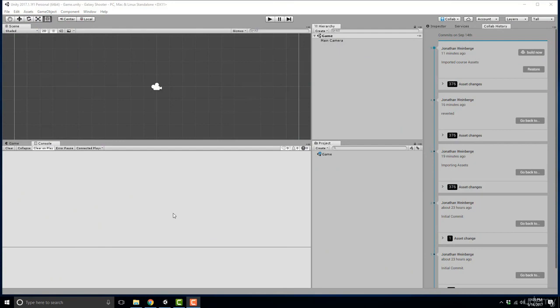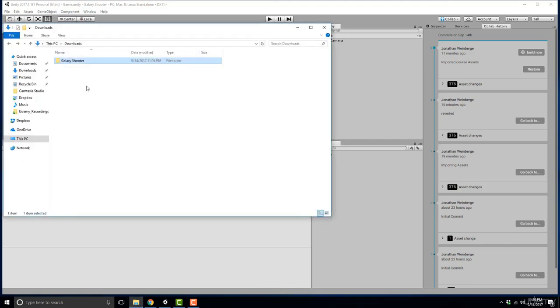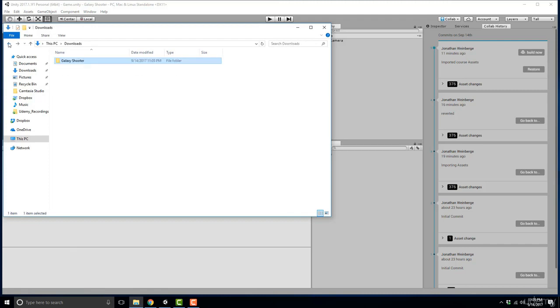In this video we're going to import the course assets. Previously you should have downloaded the assets that come with this course. Head over to where you installed those and you'll have a folder called Galaxy Shooter. This folder will have everything you need to make this Galaxy Shooter game.